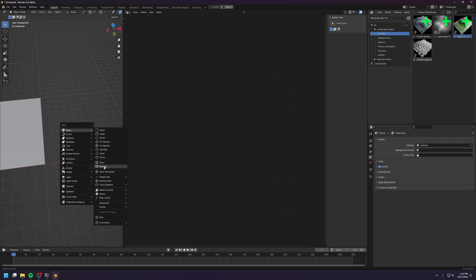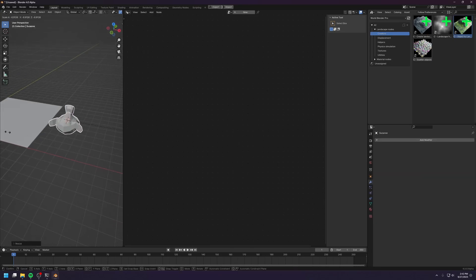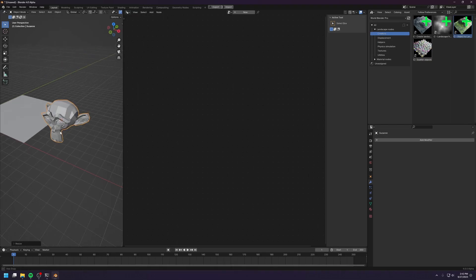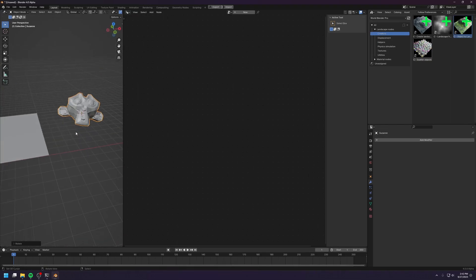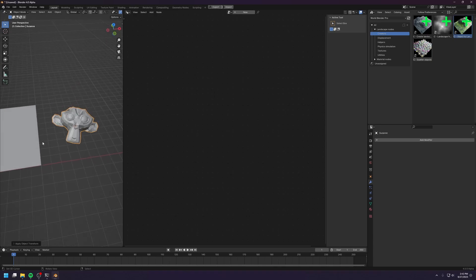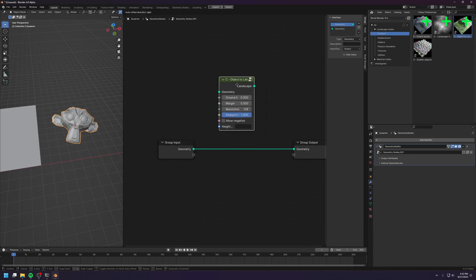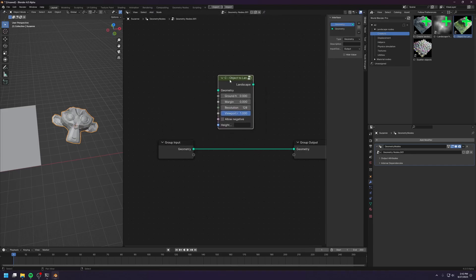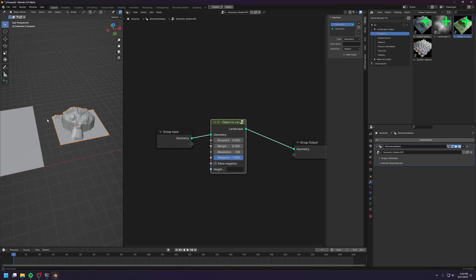So let's create a monkey and let's make him a little bigger. Create a new geometry node, and use this object to landscape node. We just need to connect the monkey into this node and connect this node to the output.